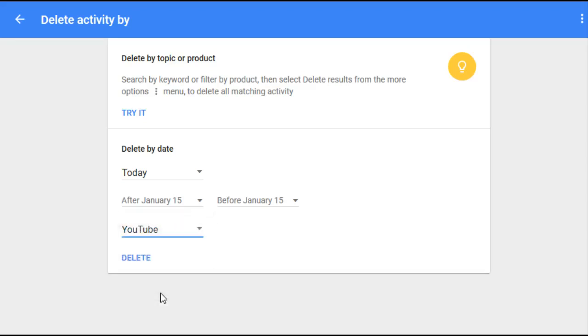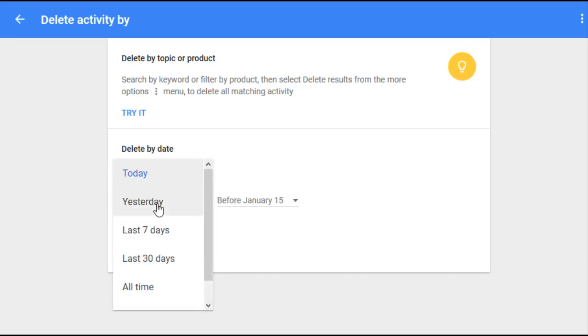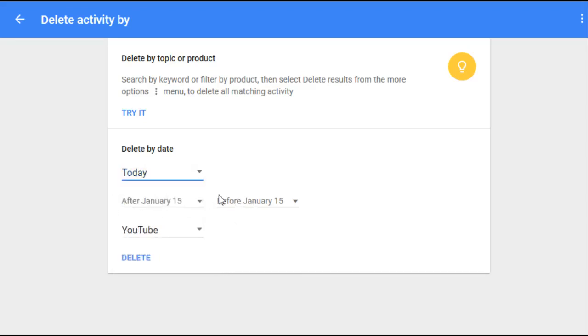Here as well. So we're just going to do all time. Go ahead and click delete, and then you click delete one more time.